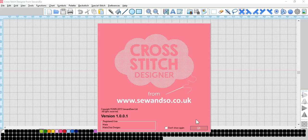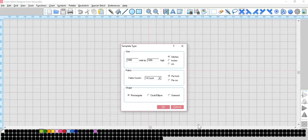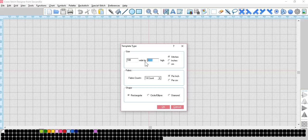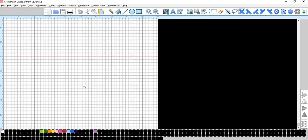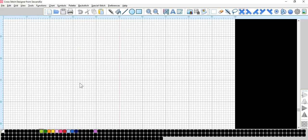If we open the cross-stitch designer package, and as in previous videos, if we change it to a smaller chart, it makes it easier than a thousand stitches to work on.